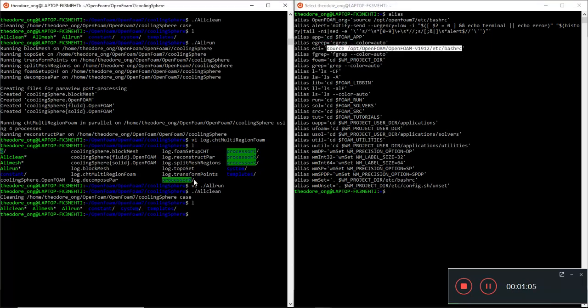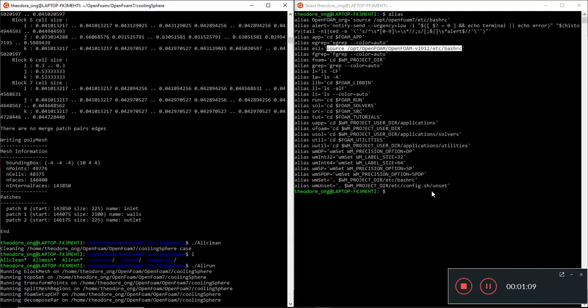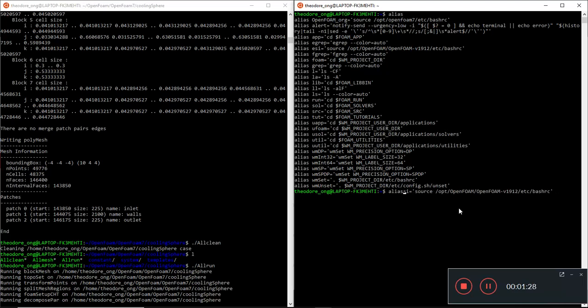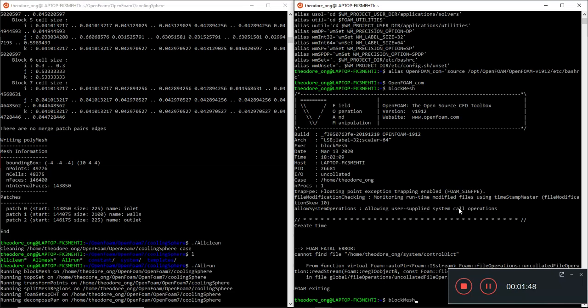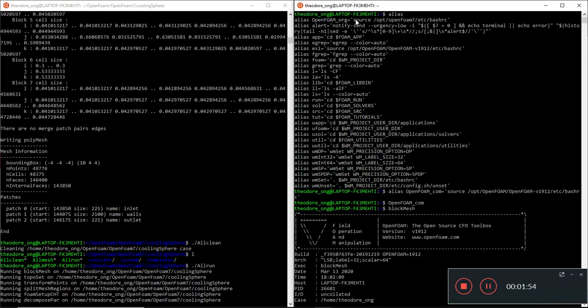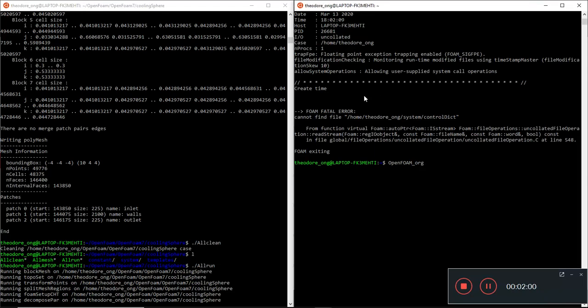If I want to change the alias from the ESI to something else, let me just do a quick revision. Instead of ESI, I have openfoam-org or openfoam-com. So I'm toggling between two versions of OpenFOAM. I run openfoam-com to switch it back to the ESI version, and I do openfoam-org to switch it to run the source file for OpenFOAM version 7.